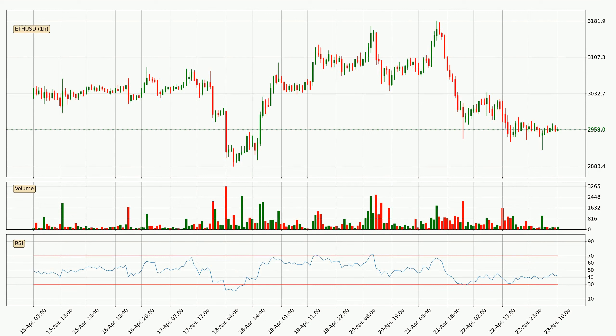Moving to the hourly relative strength index, the current hourly RSI is at 43, so it doesn't show signs of overbought or oversold conditions at this point.